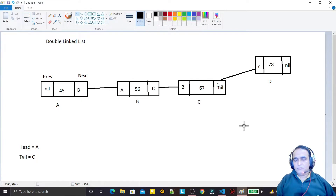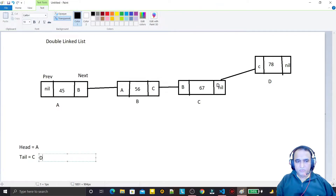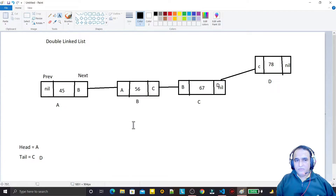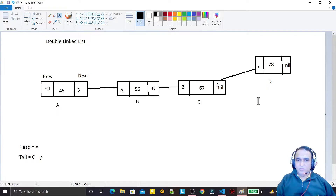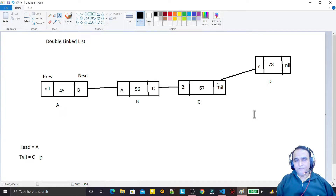When we insert node D at the end we also need to update the tail pointer from C to D. In a doubly linked list we can traverse in both ascending and descending order because we have the address of the first node A in head and the last node D in tail. We can start from A to D or from D to A.